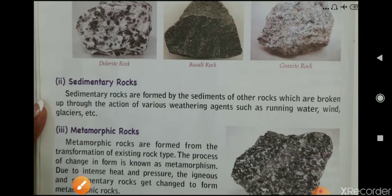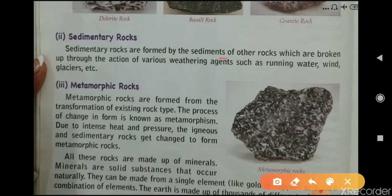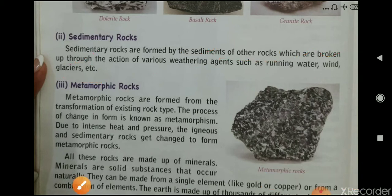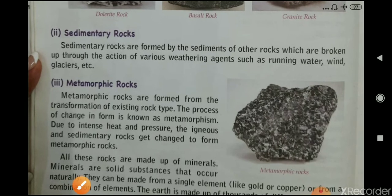Second is sedimentary rock. Sedimentary rocks are formed by the sediments of other rocks which are broken up through the action of various weathering agents such as running water, wind, and glaciers. The rock formed from these sediments is known as sedimentary rock.